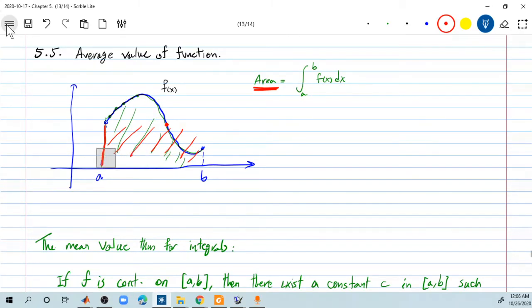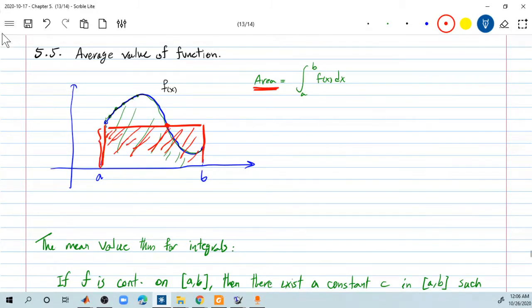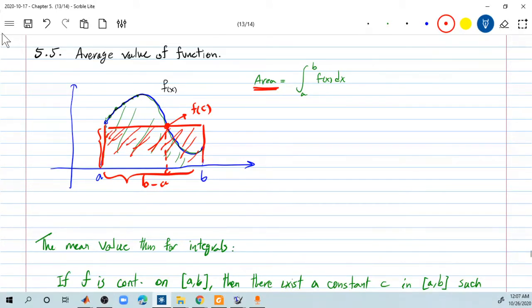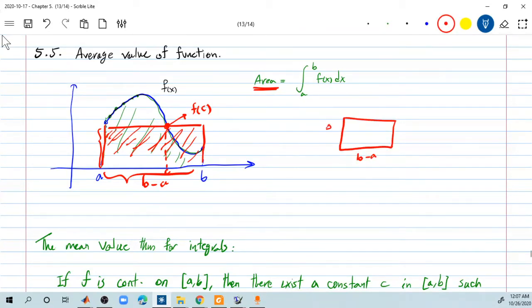Therefore, it is possible, since the area is a continuous function, to figure out the location where the y value basically gives you the height of the rectangle, multiplied by the length b minus a. Let's call this f of c, where c is somewhere between a and b. The height f of c is basically the height of the rectangle; multiplied by the other side gives you the area. So b minus a is this length and f of c is the other length.